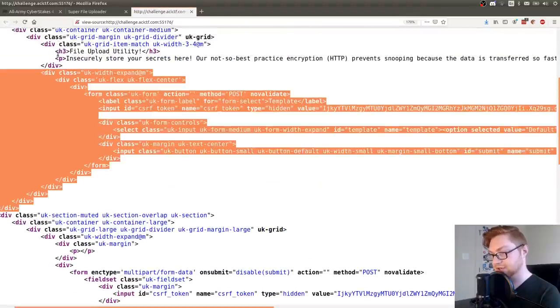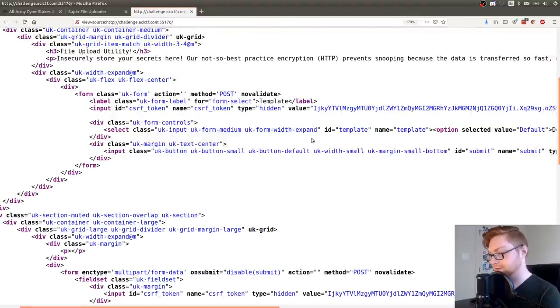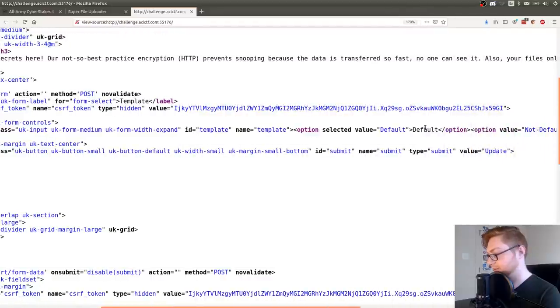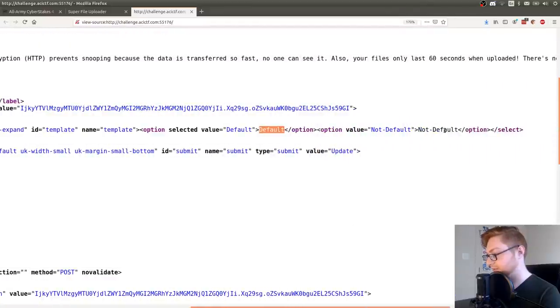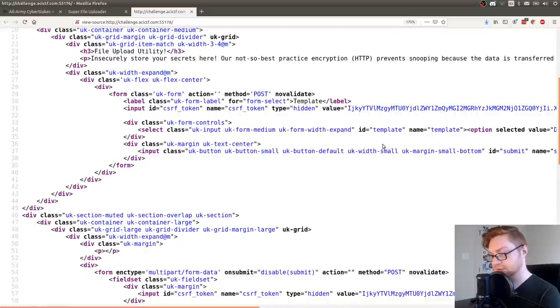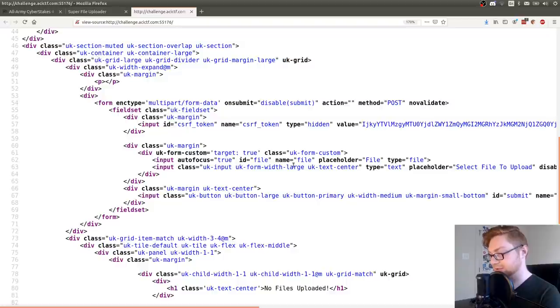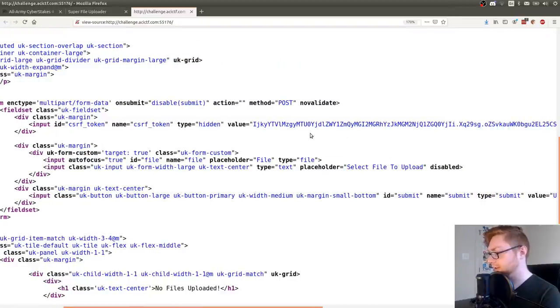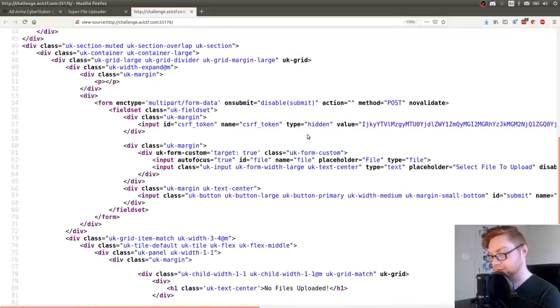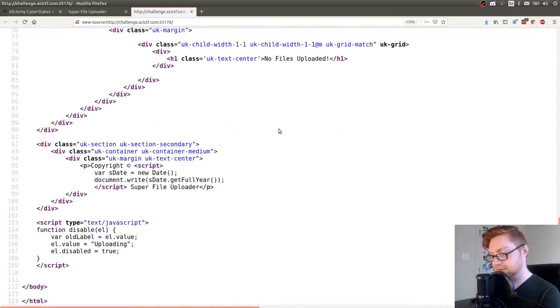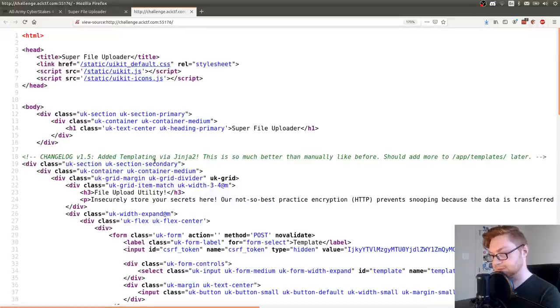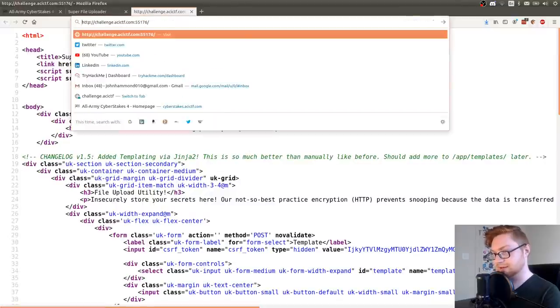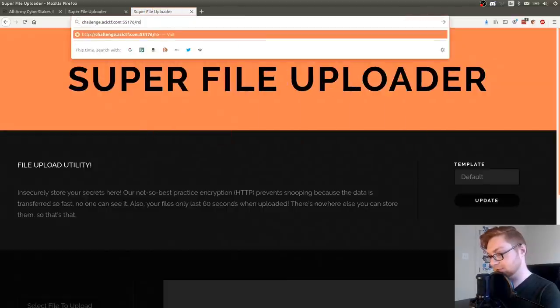One to actually change the template and that's being listed out with default and not default. There's also this multi-part form data and that's actually going to take our file. Looks like we can supply the upload. Select file upload there. And we do need that CSRF if we're going to kind of mess with this. So it's using Jinja too, which tells me it's Python, maybe at least.